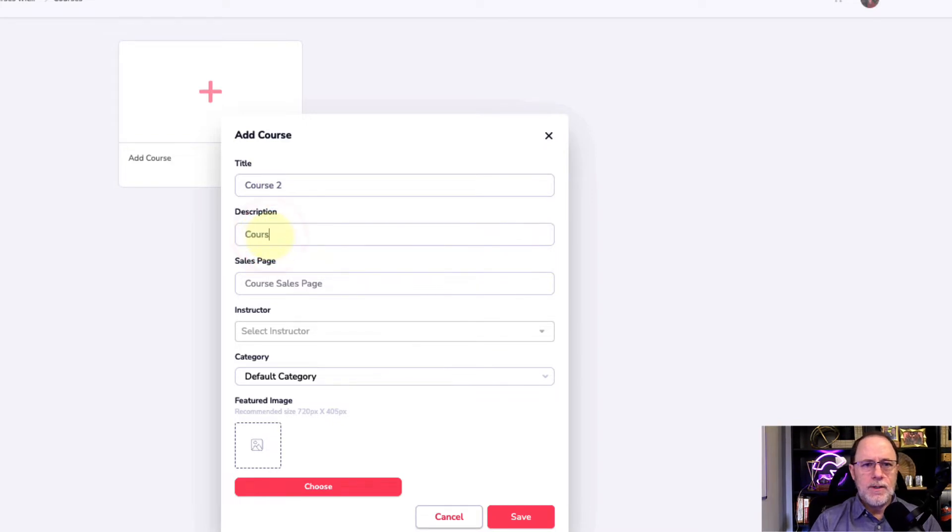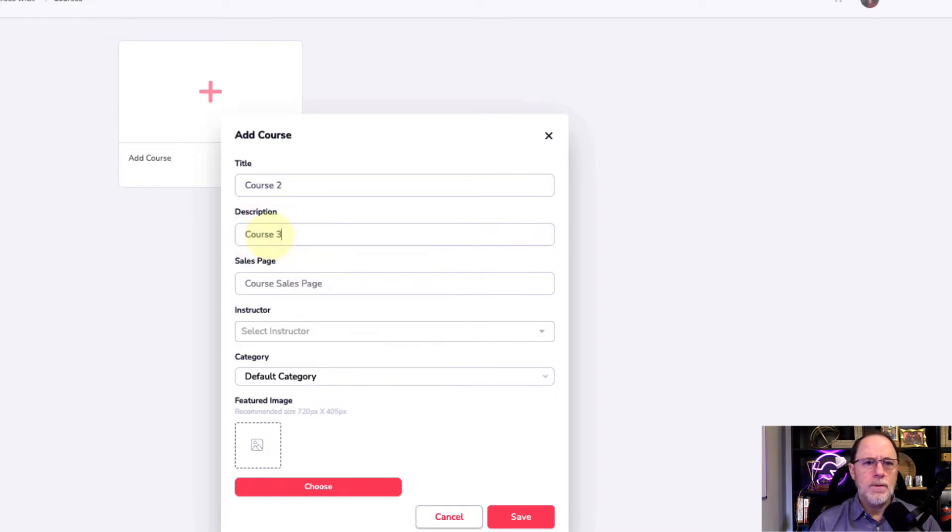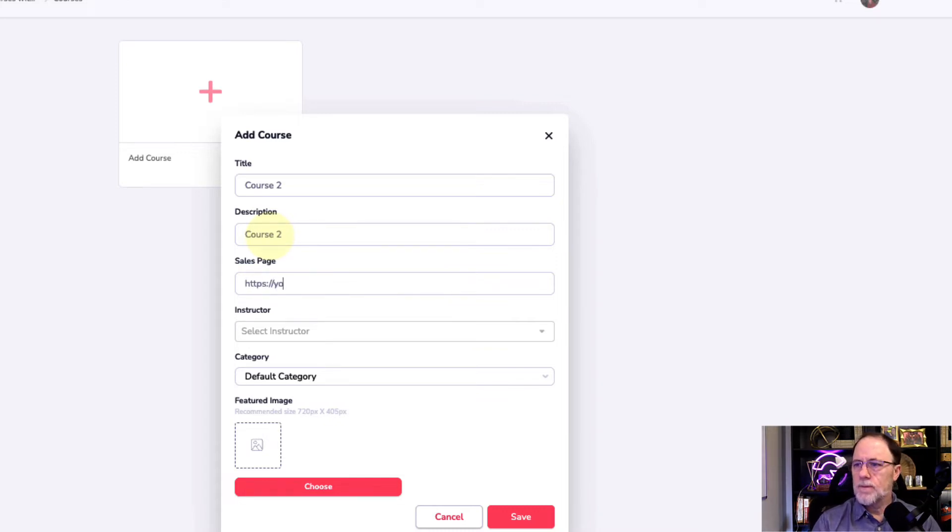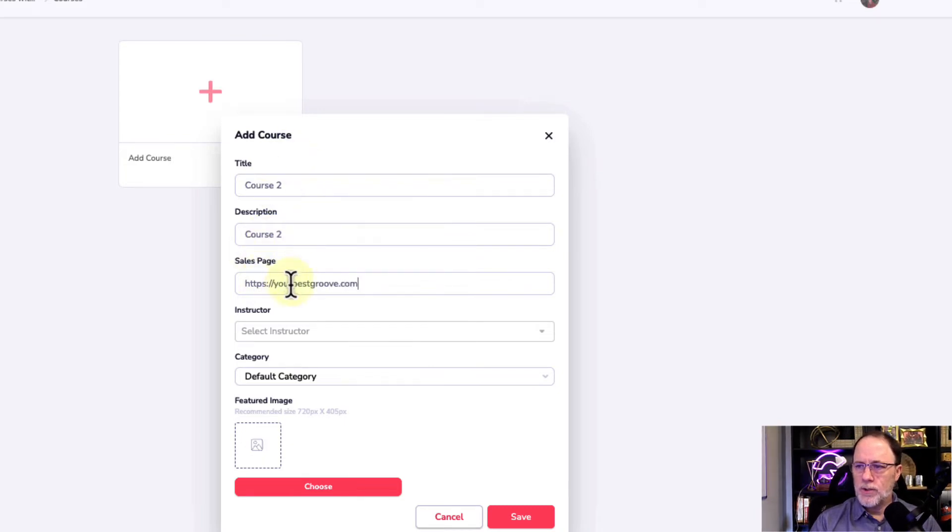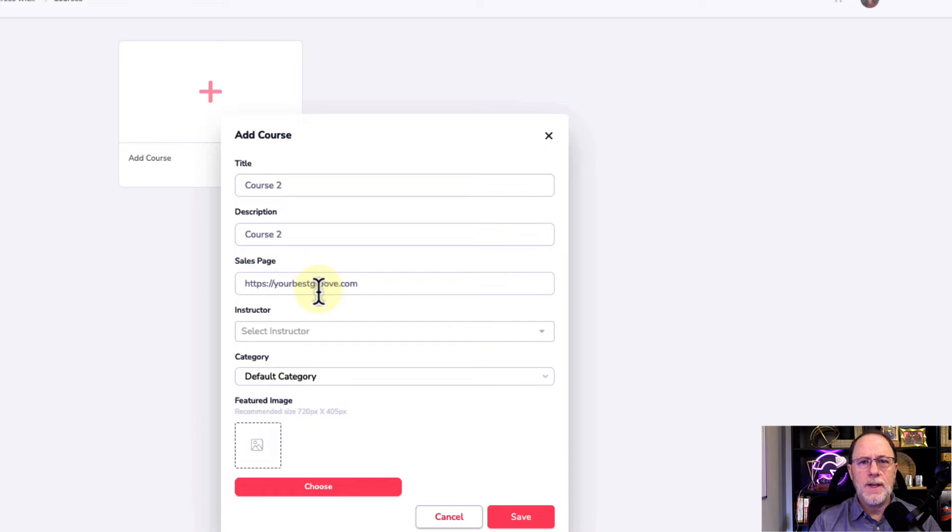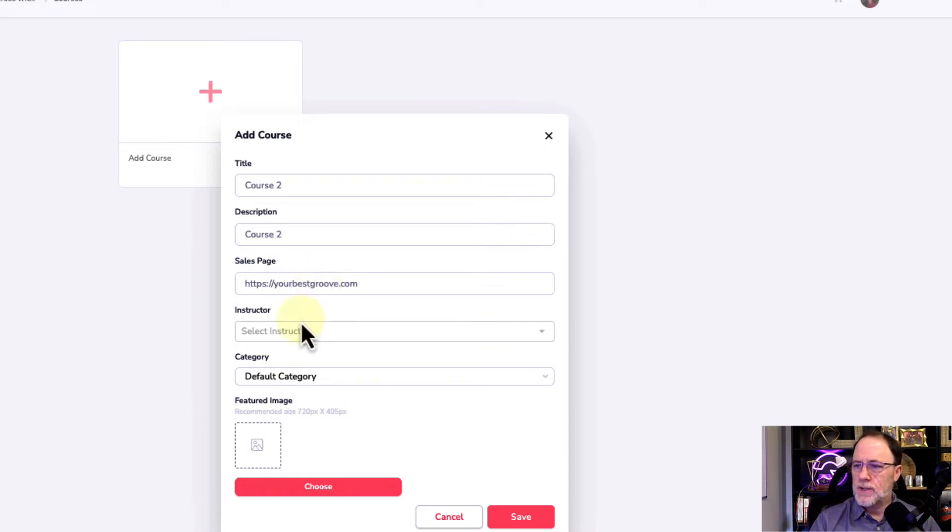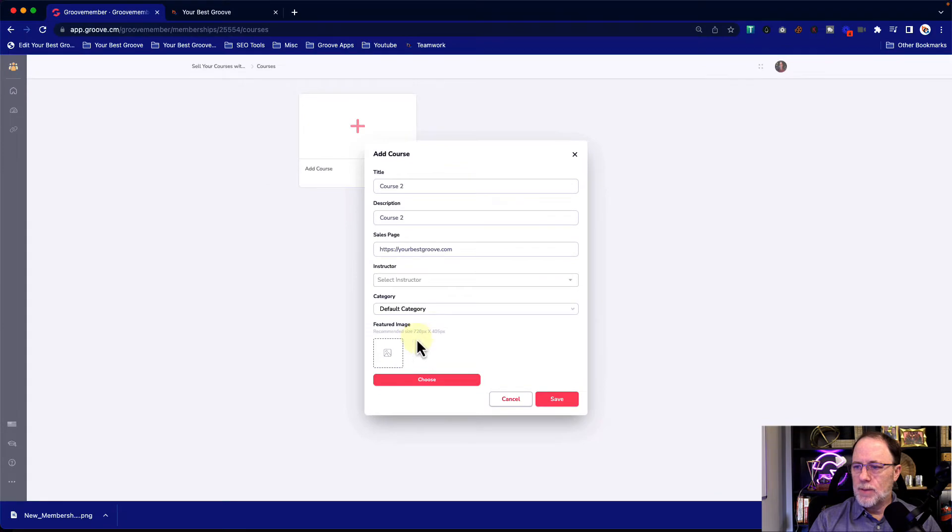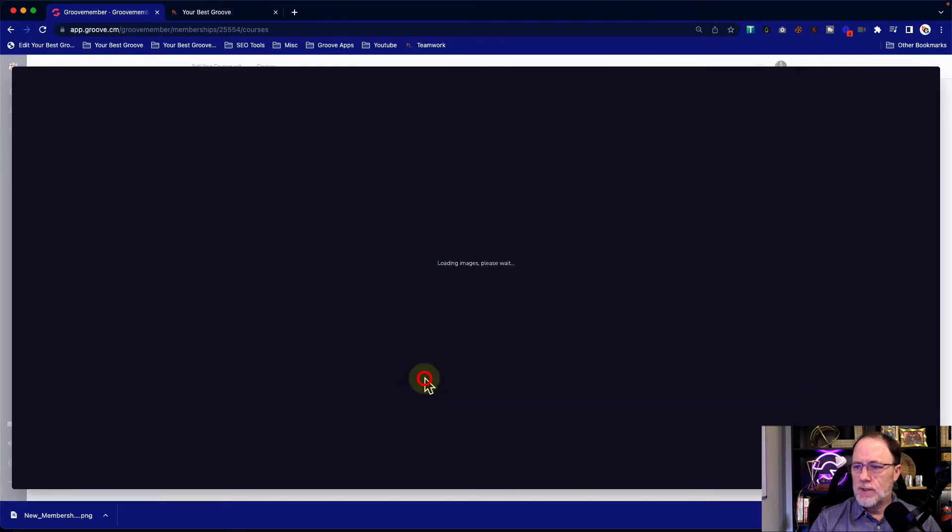And this is going to say course two. And the sales page doesn't matter. By the way, when you're building your courses, this would be the page that when people click on learn more, they would go to this page to buy your course.